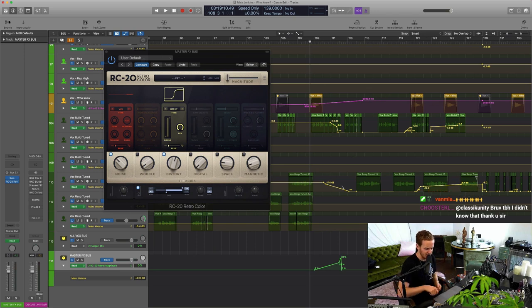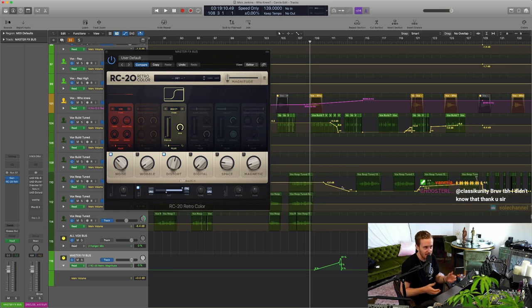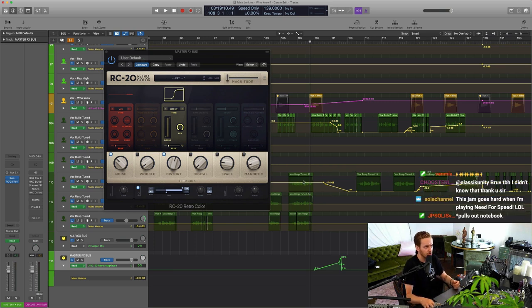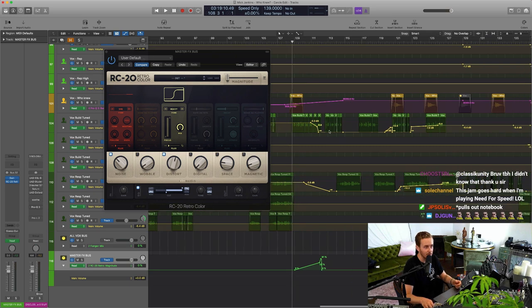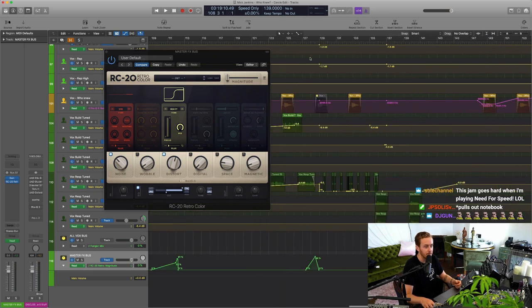I'd be doing some delay, I'd be doing some reverb, I'd be pulling out the bass. So yeah, with the RC-20 you can kind of do some similar stuff but with one knob, which is cool.